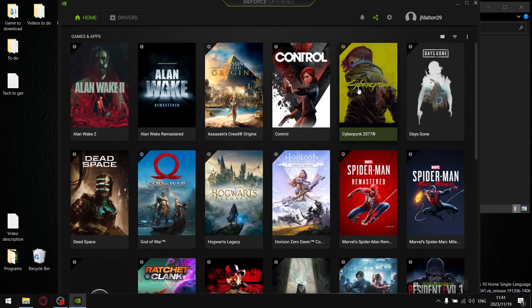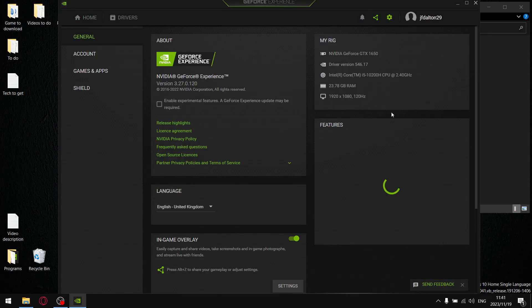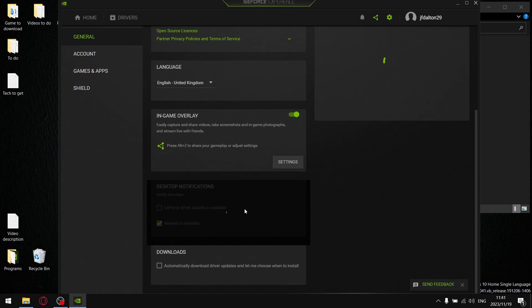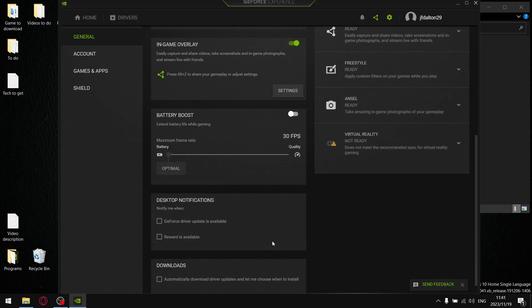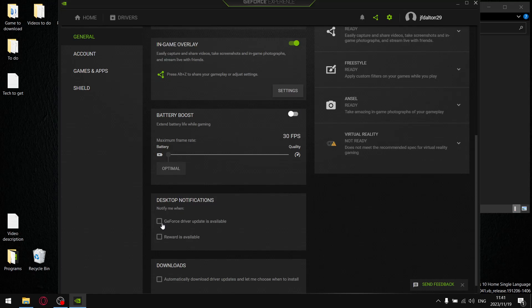GeForce Experience is more GPU heavy, so you tend to lose much less frames using GeForce Experience to record gameplay. So to get to my settings, I go to settings. And then obviously, because I do record gameplay, I leave the in-game overlay on. I switch off battery boost. I switch off GeForce driver update is available because I check that myself daily. And then I switch off reward is available.